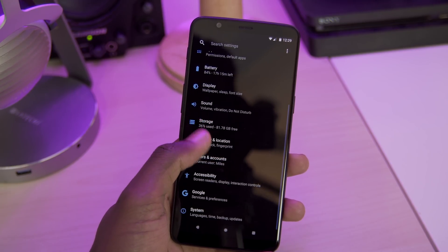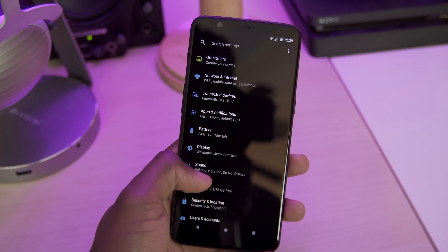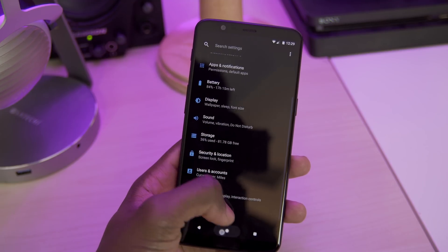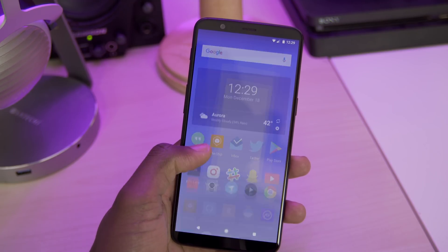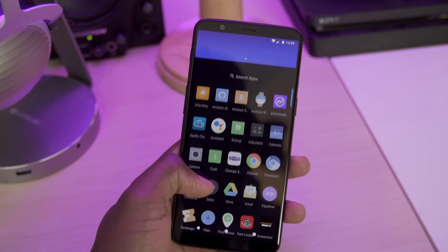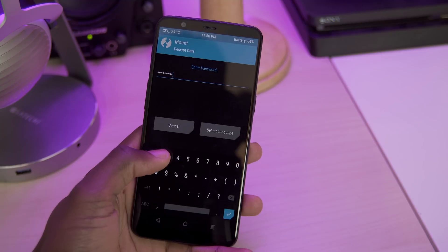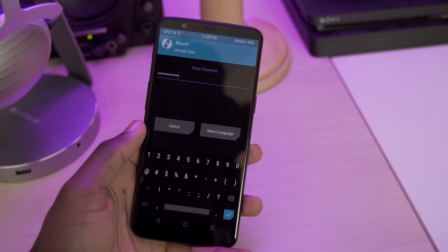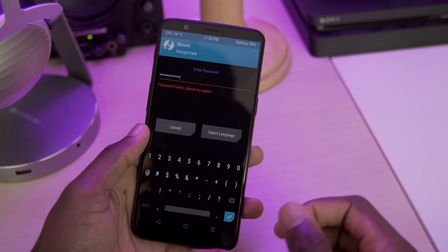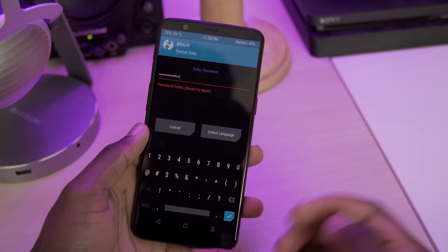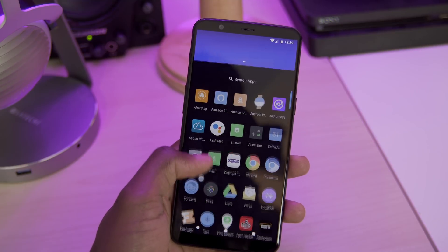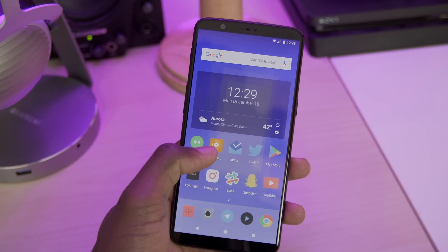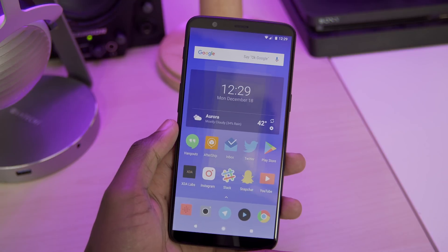So that's pretty much it for all the custom features that you get with this ROM. One thing that you will want to know is that you make sure that you remove your fingerprint and pin before you try to go to recovery mode, because Android 8.1 won't allow you to decrypt and TWRP apparently. But yeah, I've been really enjoying this ROM so far and I'd highly recommend you flash it if you've been itching for some of those awesome Android Oreo features.